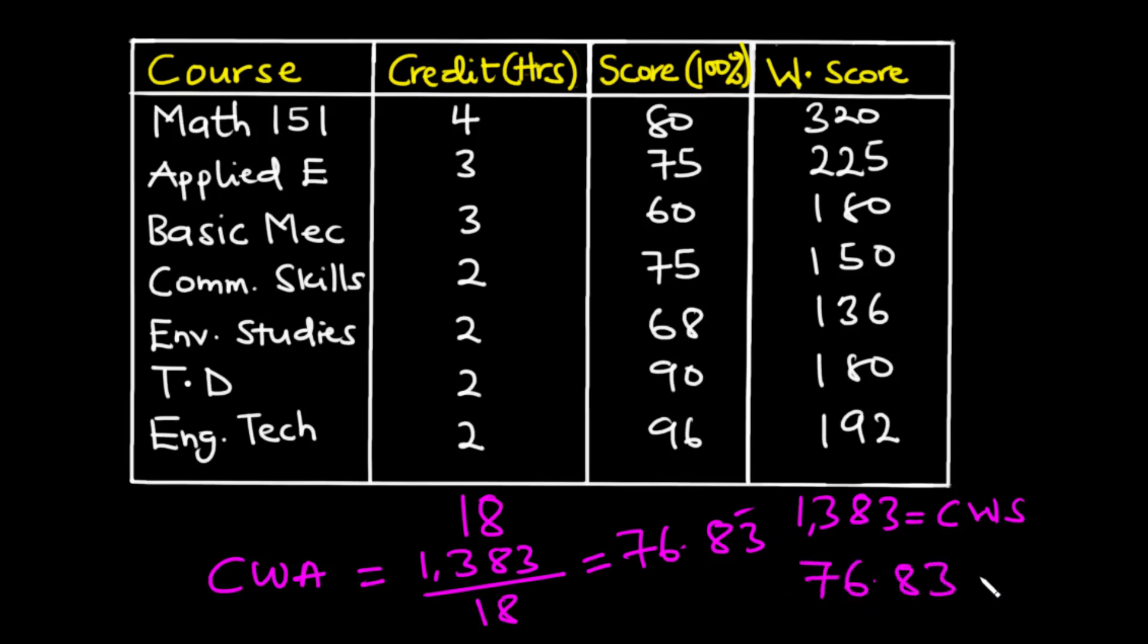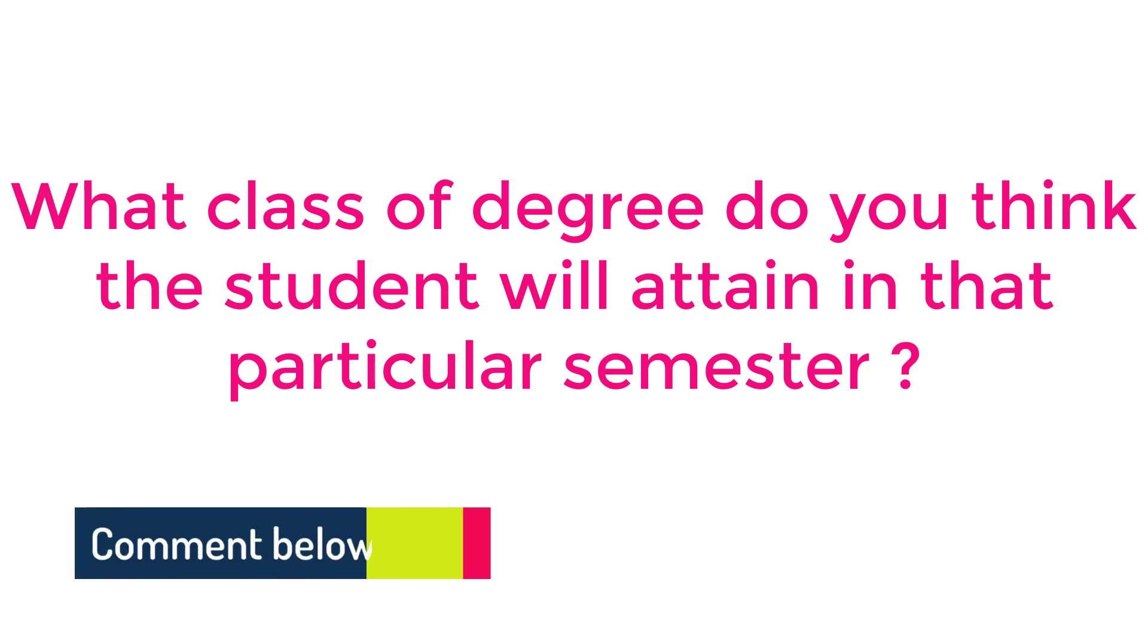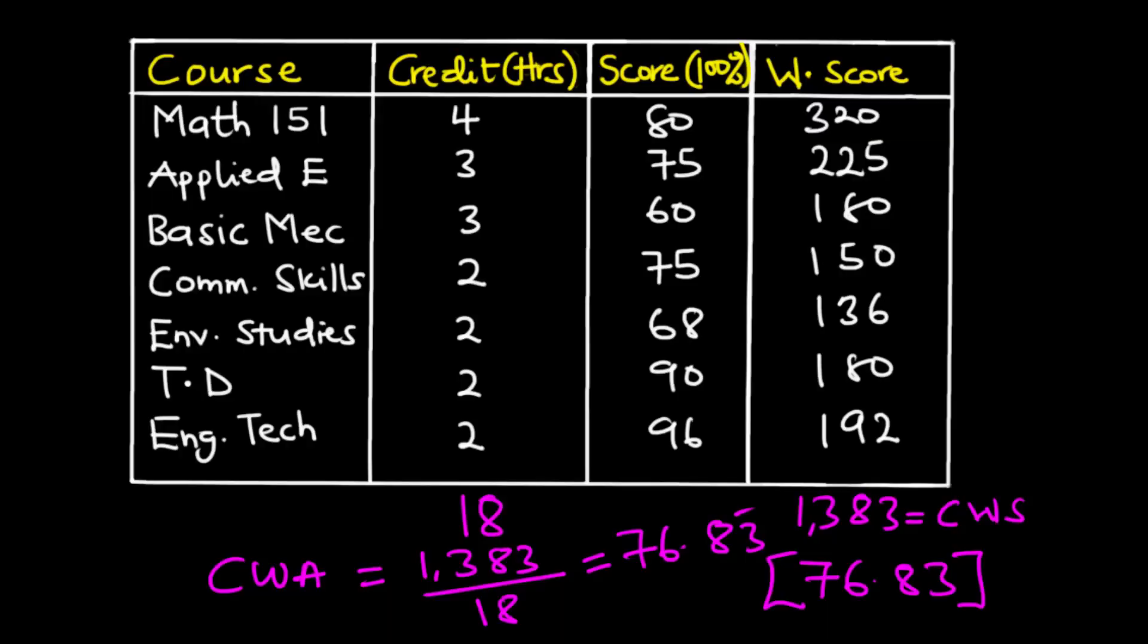So what class of degree do you think the student will attain in that particular semester? Put down your comments in the comment section below. So that's it for today's video, thanks for watching and see you in my next video, bye.